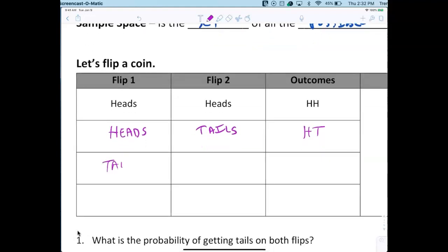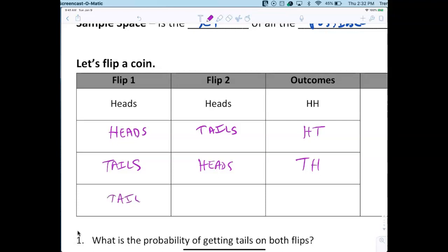When the first flip comes up tails, we start back with heads then tails. So you could have TH and TT. We're following a pattern: heads then heads and tails, then tails with heads and tails.